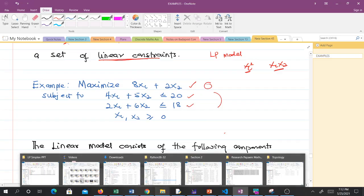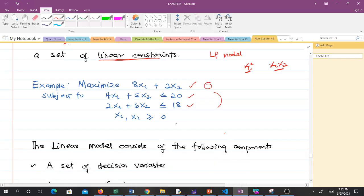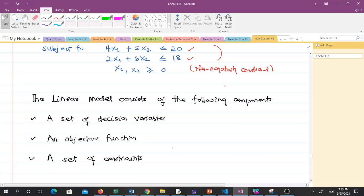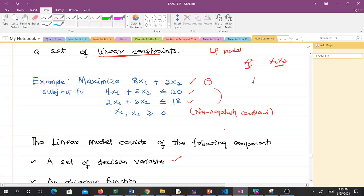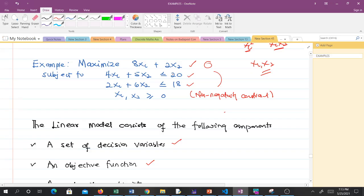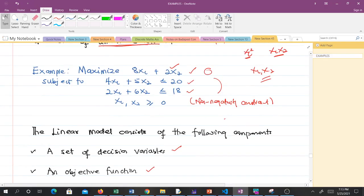We also have what we term the non-negativity constraint. Every linear programming model consists of the following components: a set of decision variables — in this example, our decision variables are x1 and x2, which are the things we are looking for to make a decision; an objective function — here it is 8x1 plus 2x2; and a set of constraints. Every LP model consists of these components.